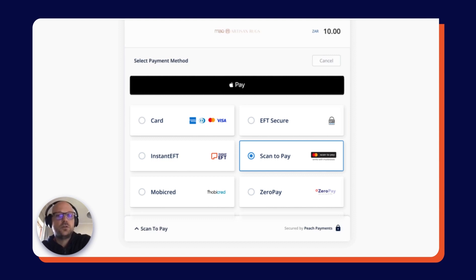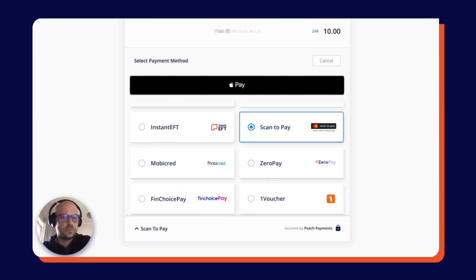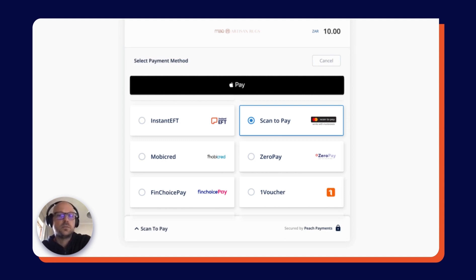There's Scan2Pay, which is a QR payment solution that utilizes your card on the back end. And then we have ZeroPay and FinChoicePay, which are BNPLs - Buy Now, Pay Later - which offers your item up front with a structured payment plan.